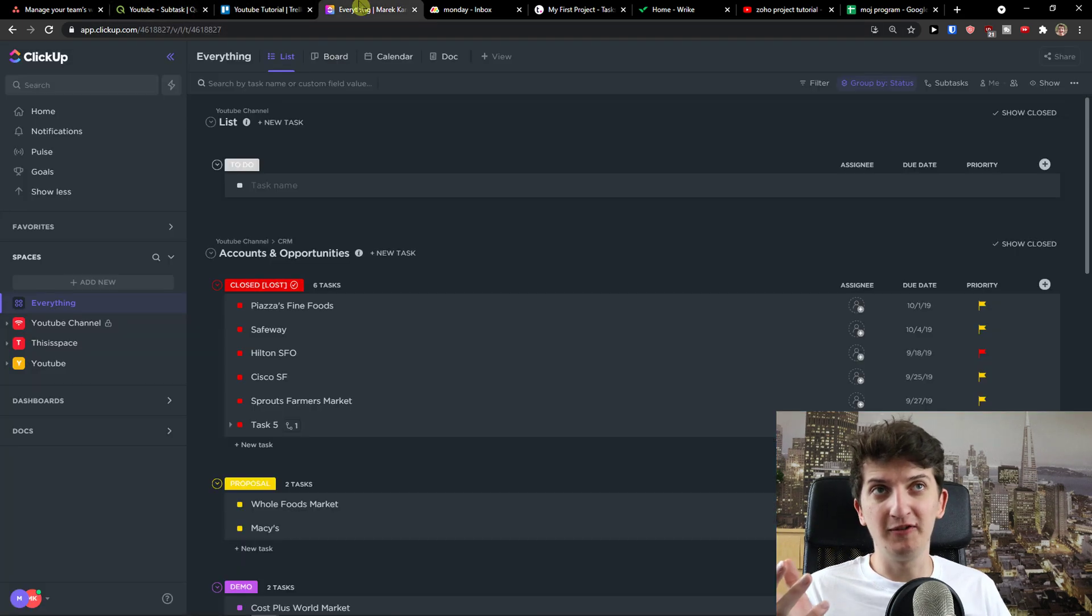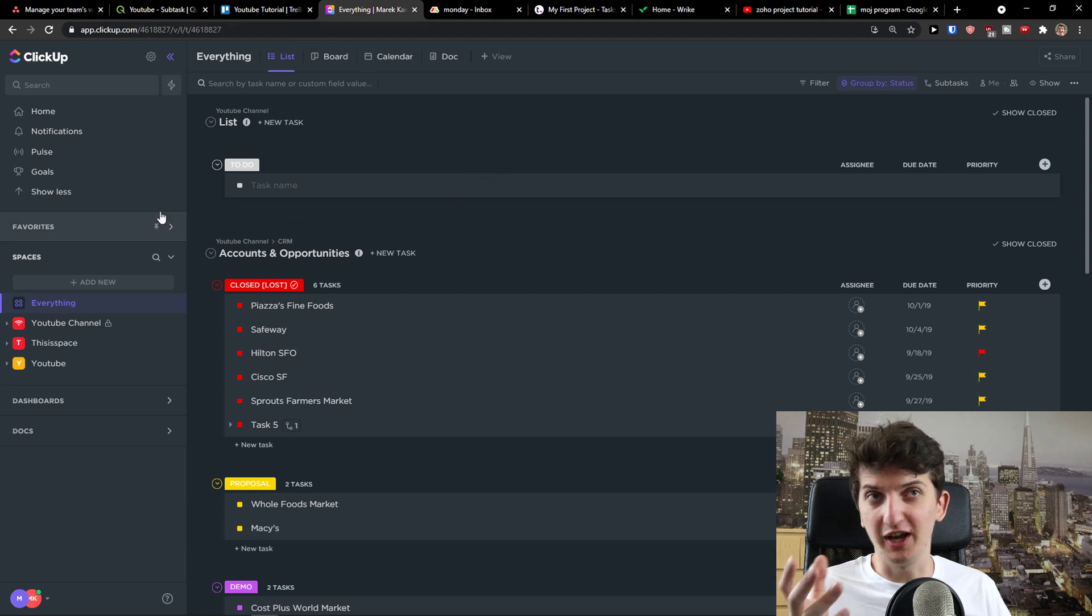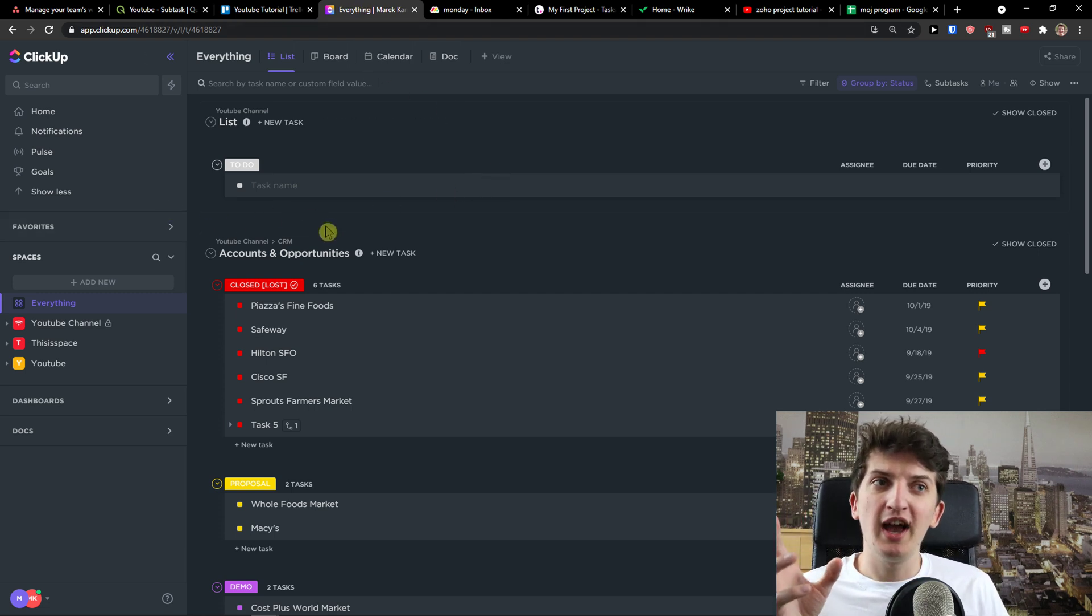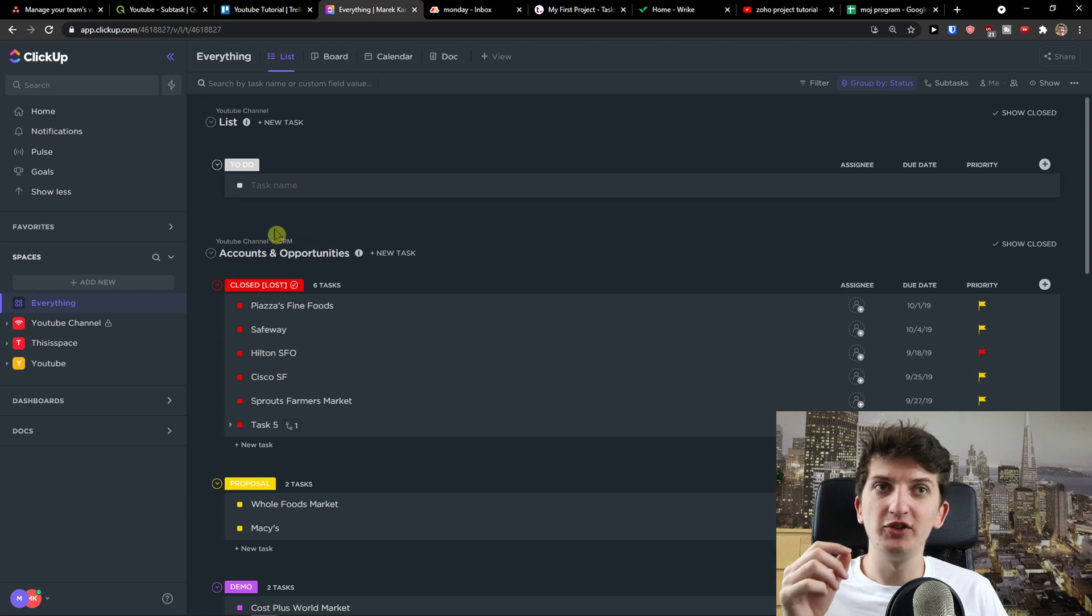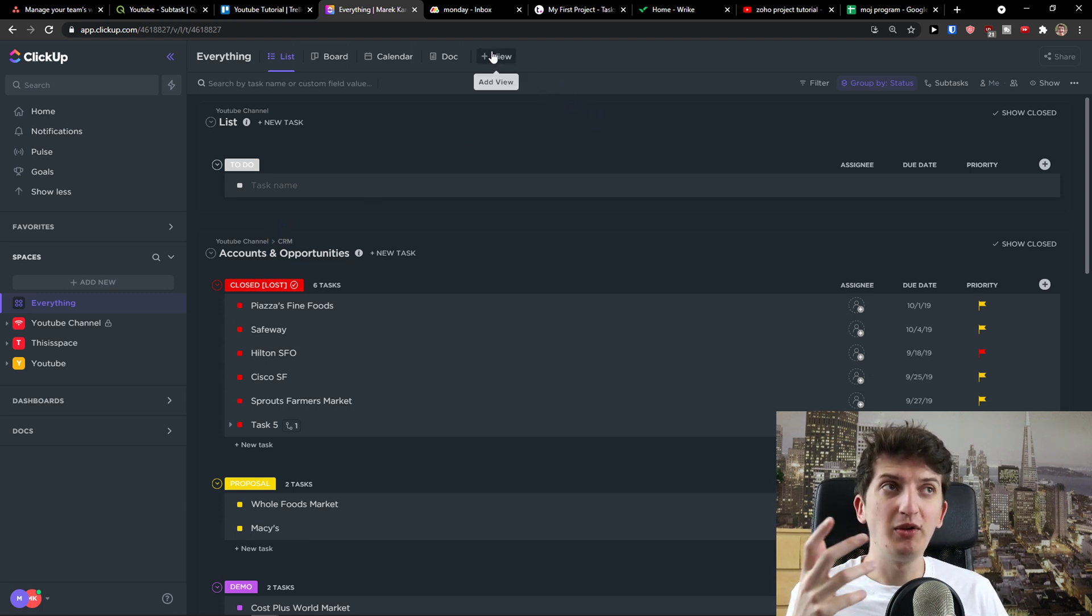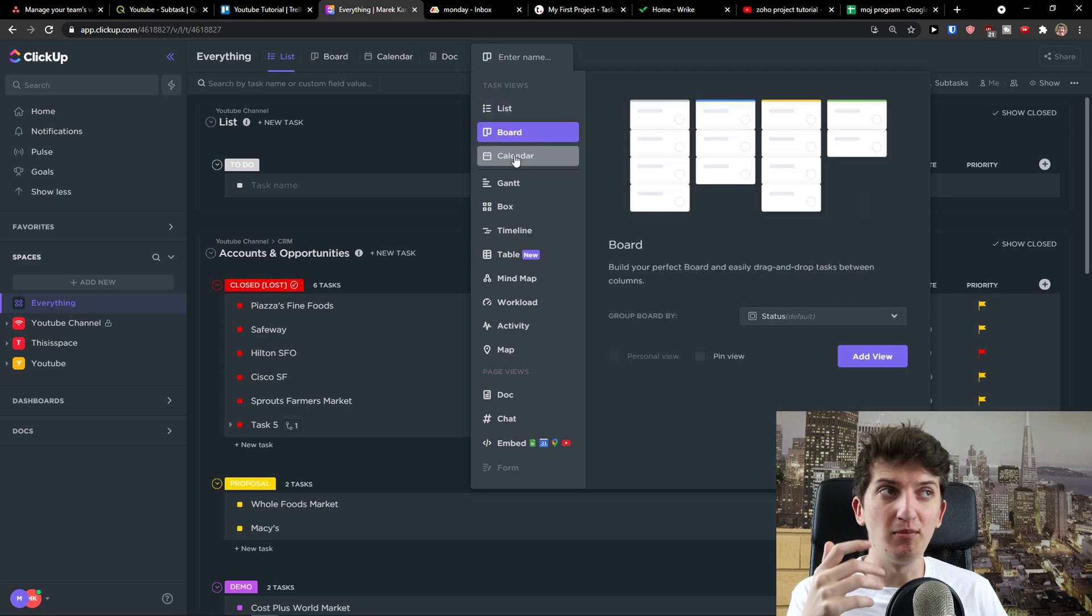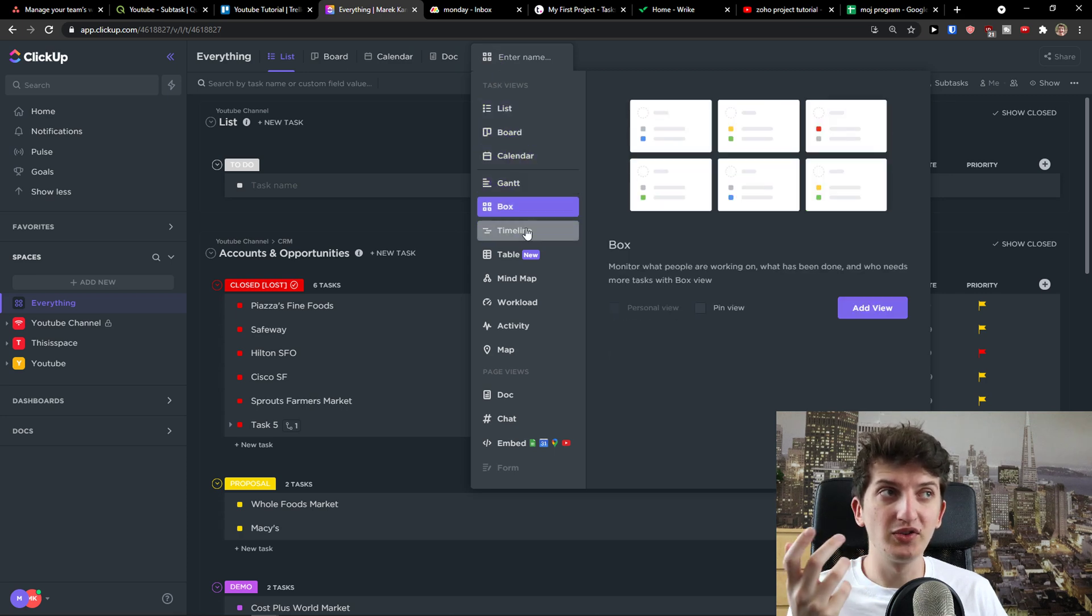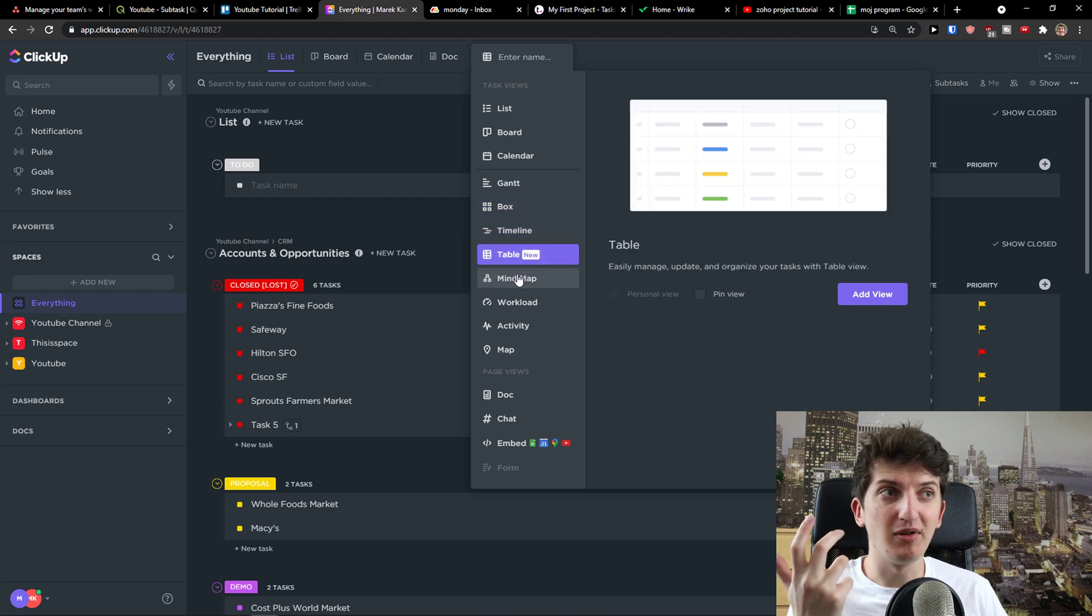The next one I prepared for you is maybe you know it—ClickUp. ClickUp is a little bit difficult to grasp, but the huge advantage about ClickUp is how complex it is. So when you come here, you can simply add a view and you have list, board, calendar, Gantt chart, box, timeline, table, mind map, workload,